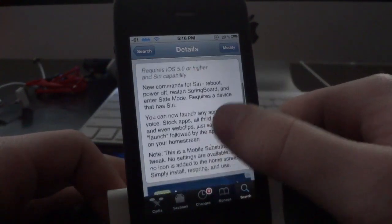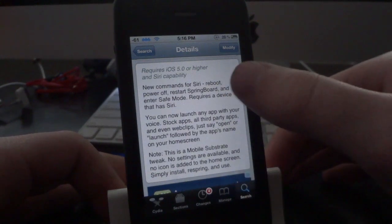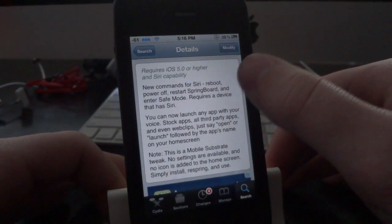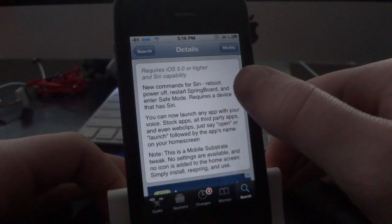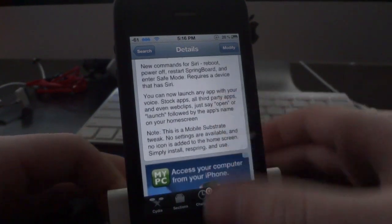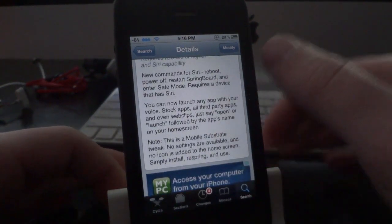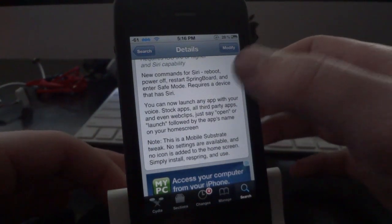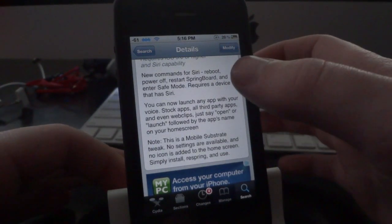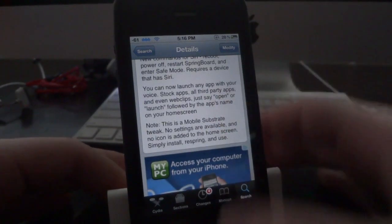I'll go ahead and scroll down here to the list of all the commands that it adds. This first section is going to add reboot, power off, restart, springboard, and enter safe mode. For those of you who jailbreak your devices like I do, this is definitely going to be pretty helpful if you need to reboot or restart your springboard or anything like that. All you have to do is tell Siri to do that and it will do it right away.